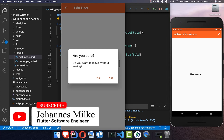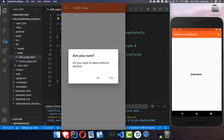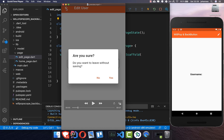The WillPopScope widget can be used to handle back navigation on Android, and we will also look at how we can do the same thing for iOS. What you see here is a dialog that should pop up every time we press the back button on Android, and if we go on iOS and click 'go back' then it should also pop up.